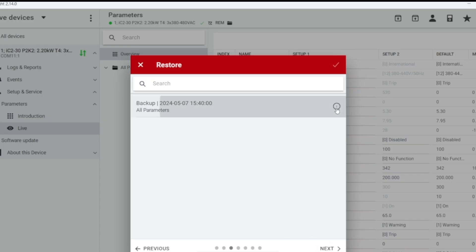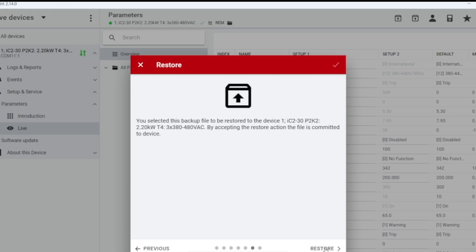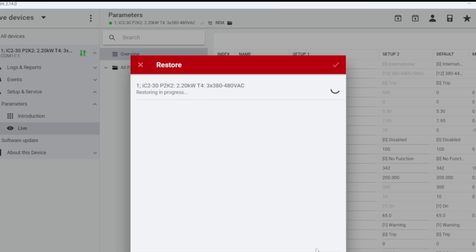Select all parameters, and finally, click Restore to complete the restoration of the local computer parameters to the frequency converter.